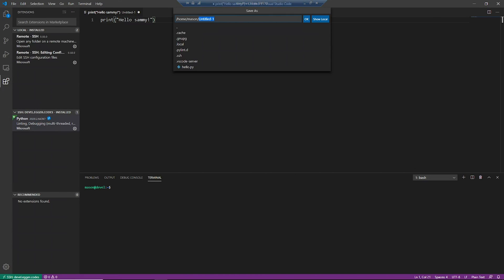We are going to go ahead and save it. We're going to call it hello.py inside of my home directory. So you can create folders here, you can do whatever, but these files will be stored on the remote machine.